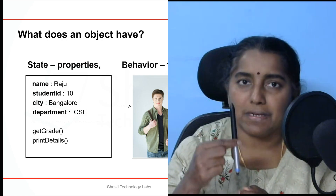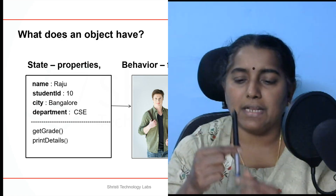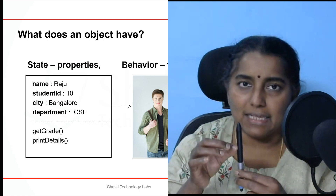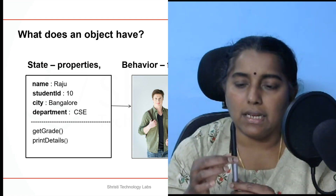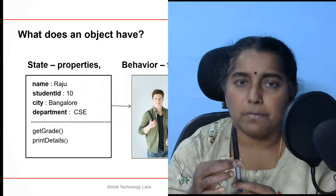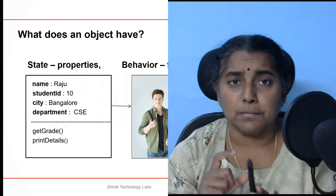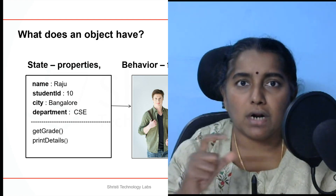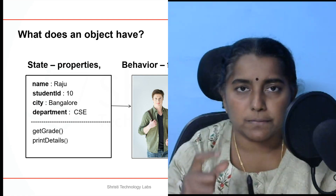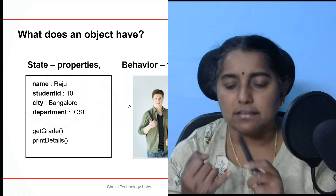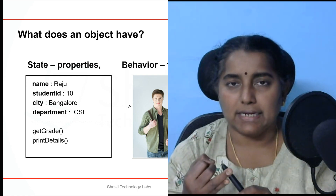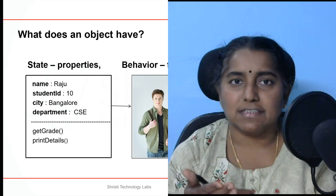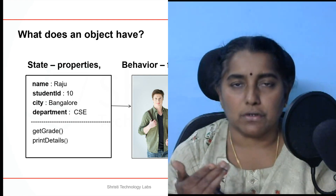if you take this pen as an object, what does this pen have? The pen has height, color, brand, model, shape, price. Similarly, if you take a student object, a student has student name, student ID, department, mobile number, city, blood group.